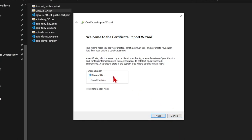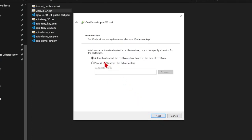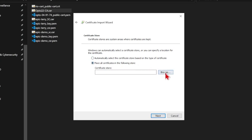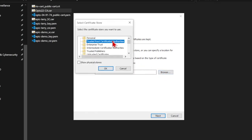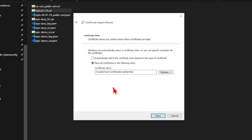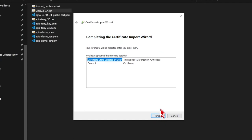I can also install it for the local machine, but as soon as I click that I get a shield icon, meaning I'll need admin privileges to install it for every user on this computer. For now let's see what it looks like to install it for the current user. I'll click Next, and the important thing is to select Place All Certificates in the Following Store — it won't automatically try to put it in Trusted Root Certification Authorities. I click Place it in the specific one, select Browse, select Trusted Root Certification Authorities, and click OK. That means it's going into my trusted store, which is where it needs to be.